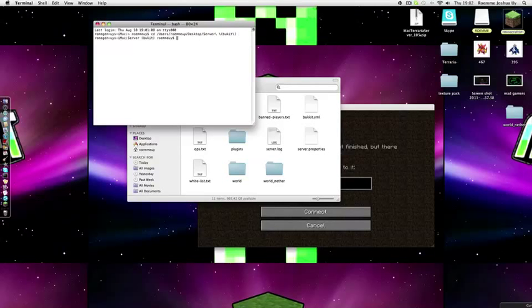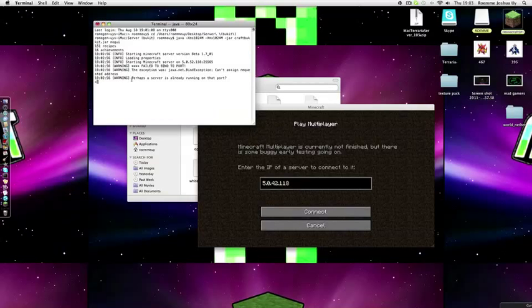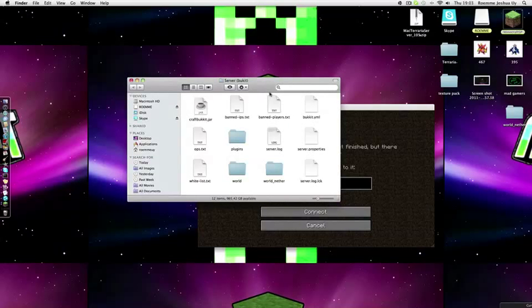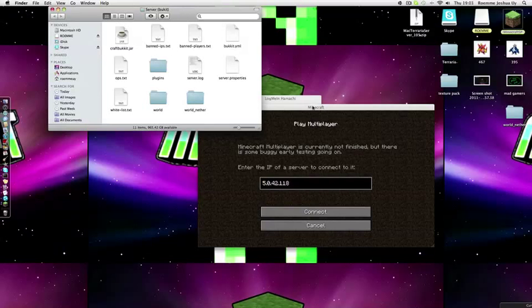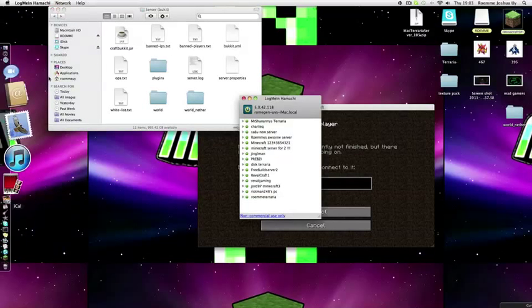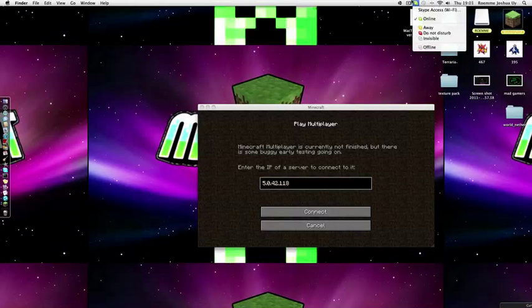When that happens, you have to change the port. That's all. Thanks for watching, please comment, rate, and subscribe. Thanks for watching, see you next time.